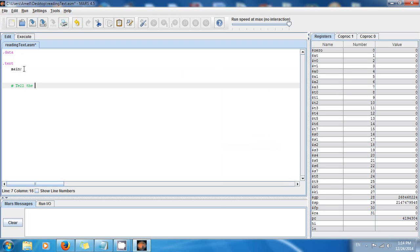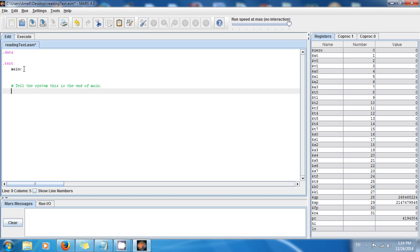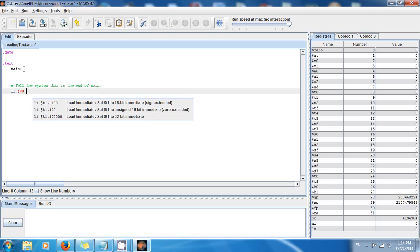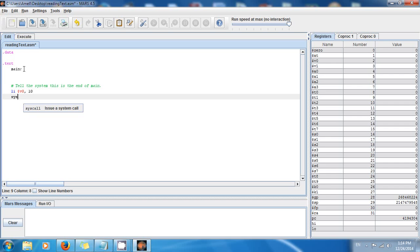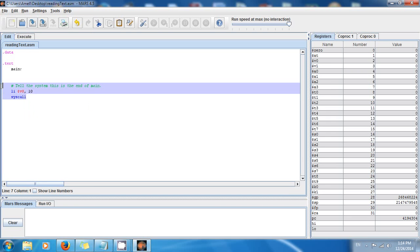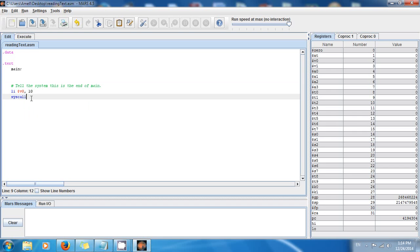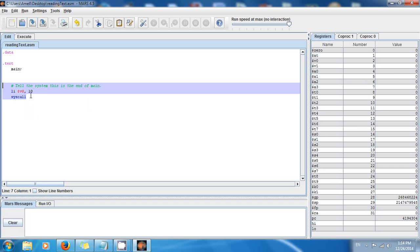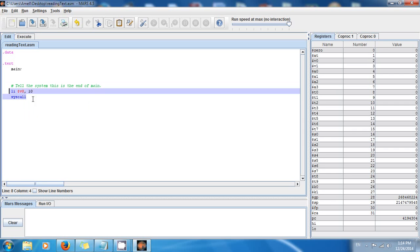To tell the system this is the end of the main function, there's an instruction: load immediate, assign v0 comma 10, and then syscall. This is just good practice — if you don't do this and you call a function, your program is going to behave in a very weird way, like doing recursion or looping over and over again.